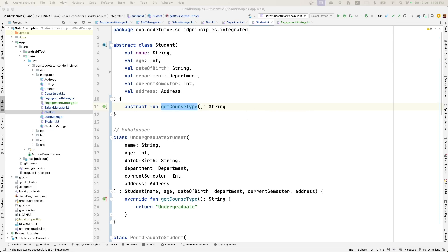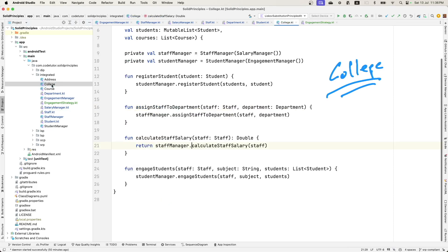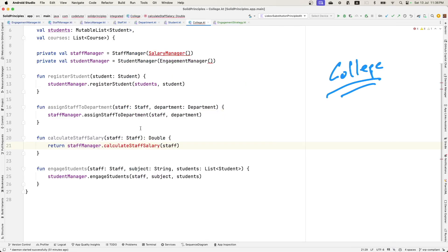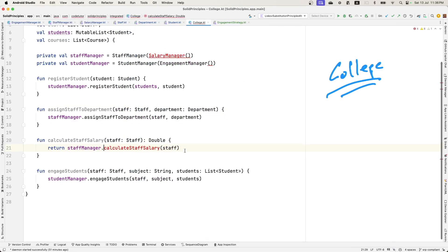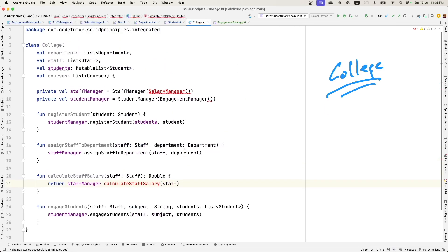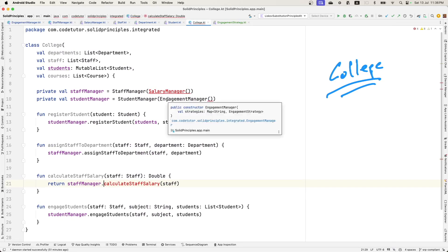Now that we have refactored all of these different classes, what happens to the college, which is our starting point of our application. So you can already see that a lot of things are breaking here because of the refactoring. Let's refactor this as well.